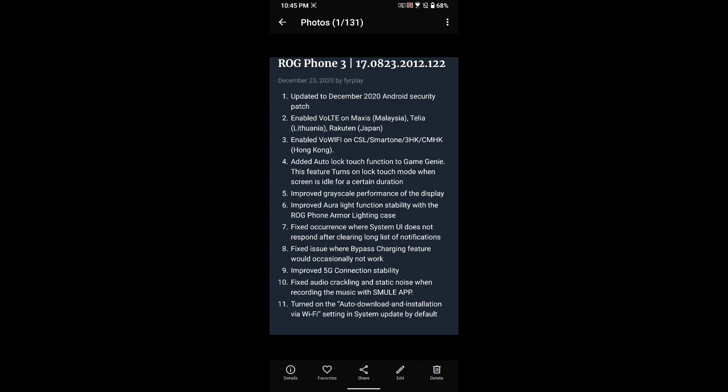Fixed audio crackling and static noise when recording music with the SMULE app. Turned on the auto download and installation Wi-Fi in system update. These are all the change logs which will be included in this update.